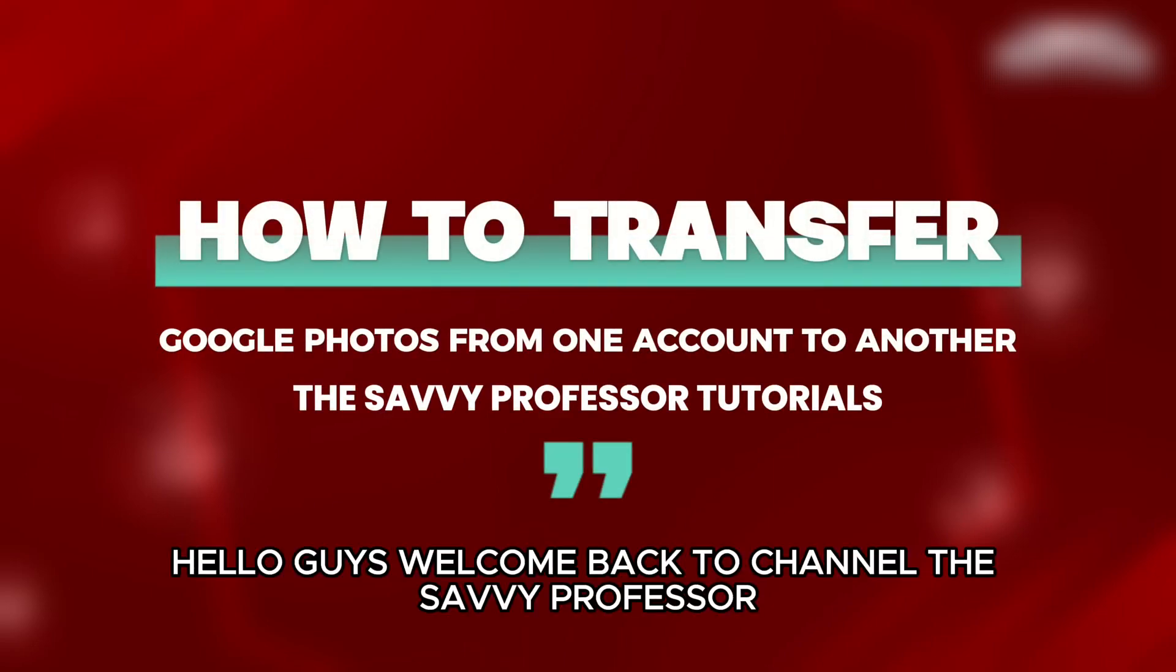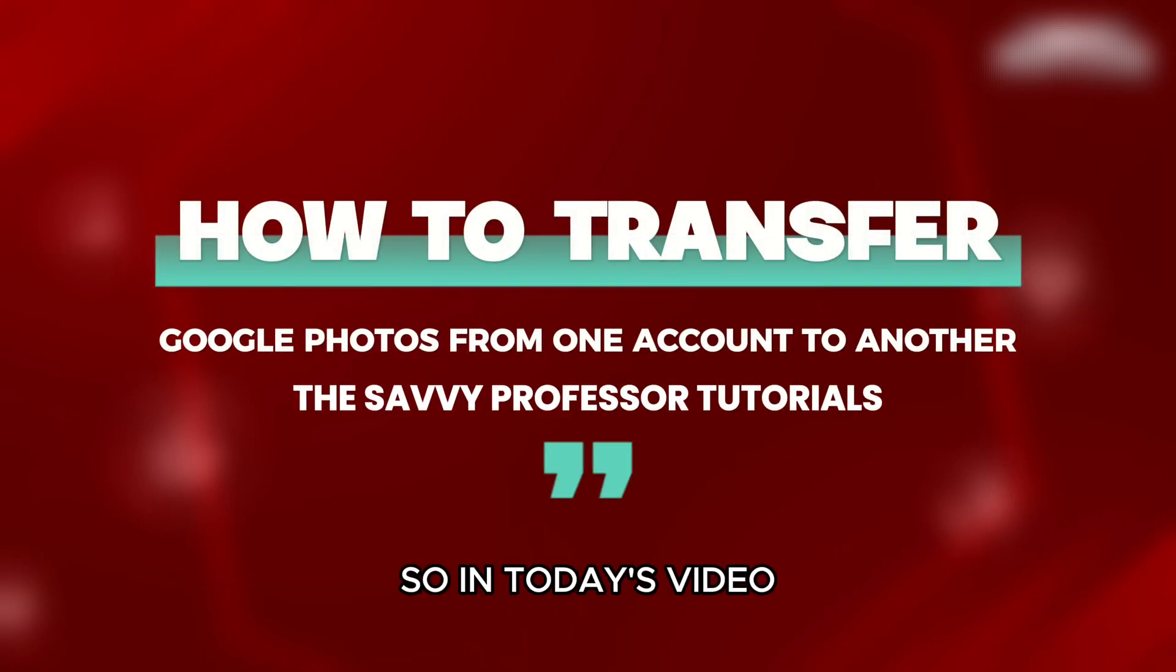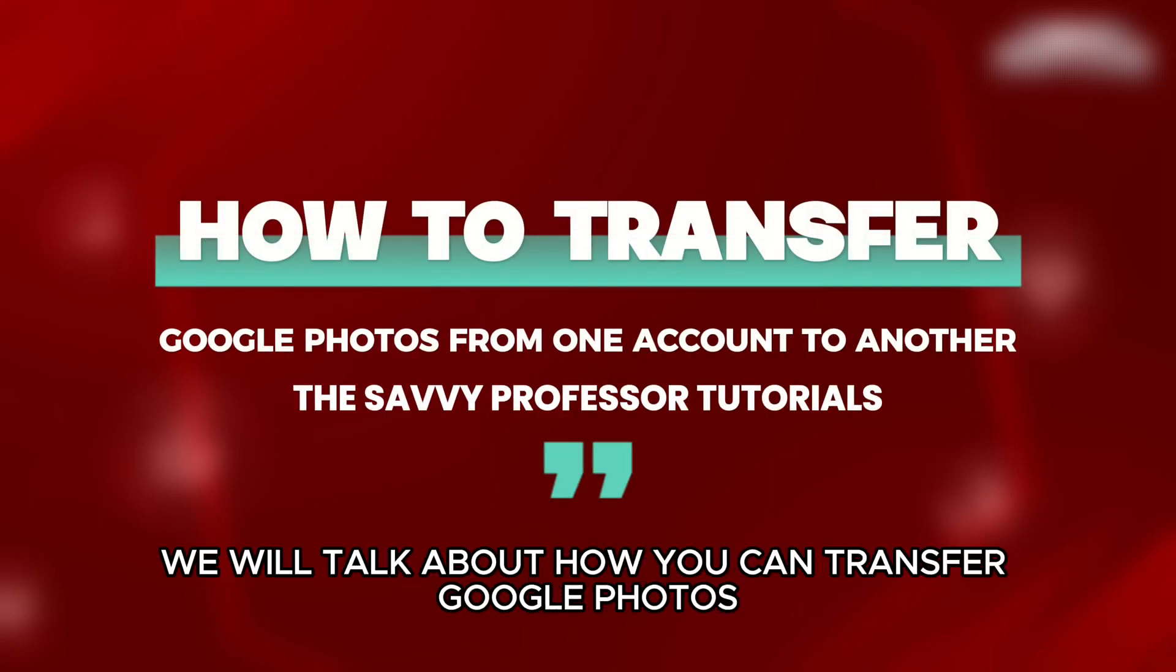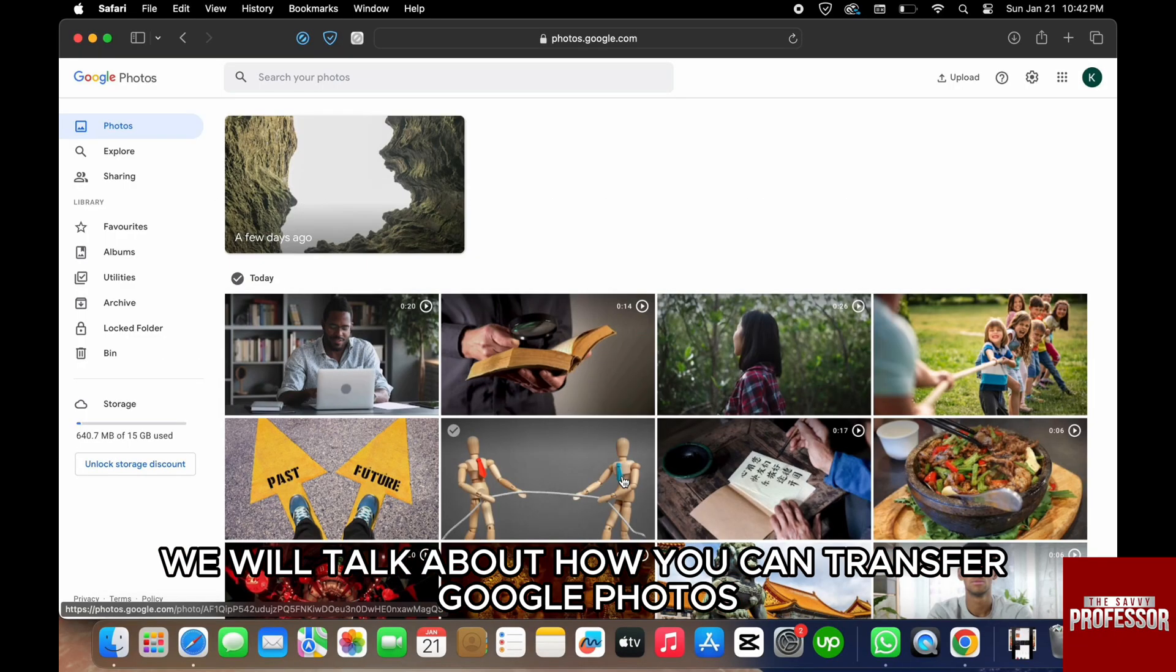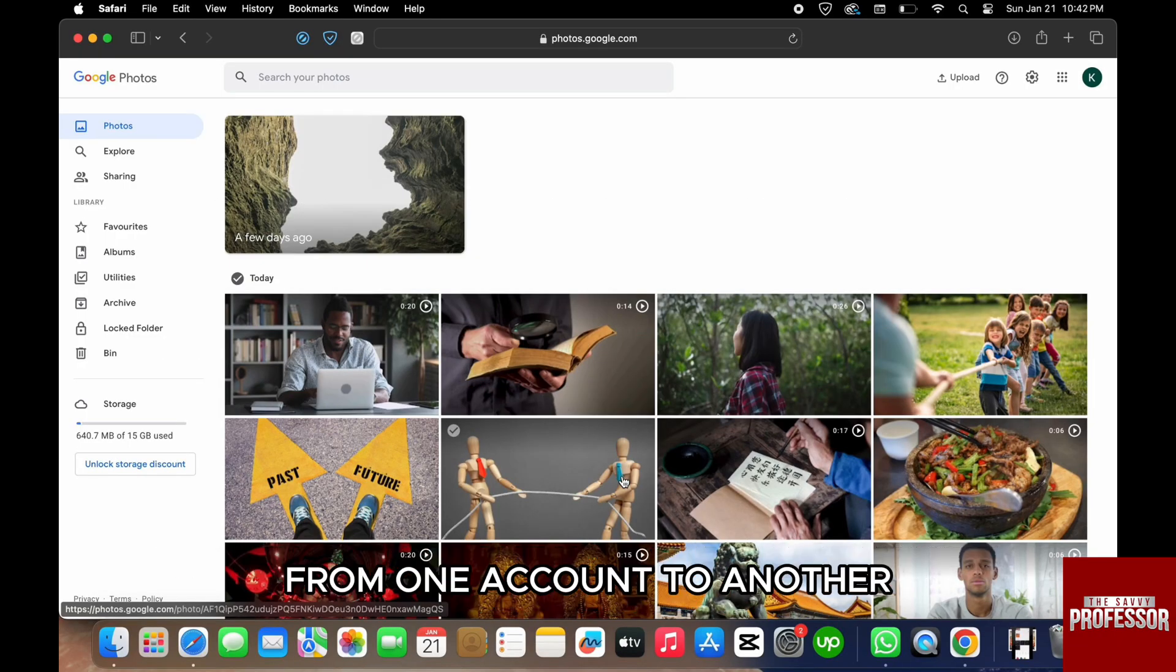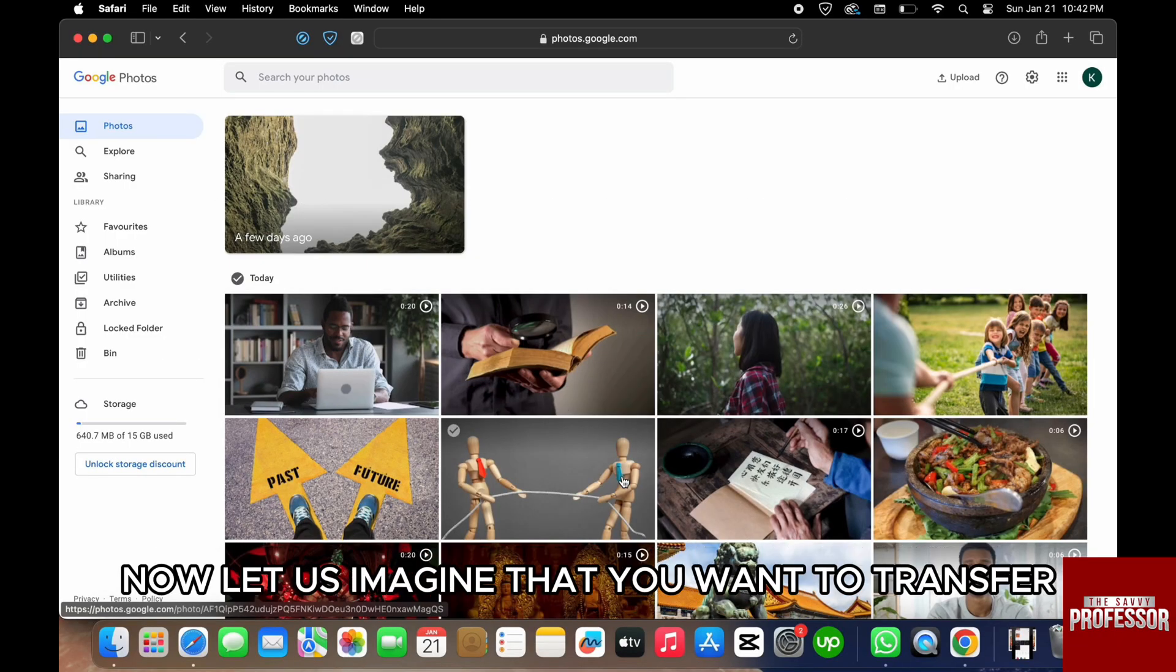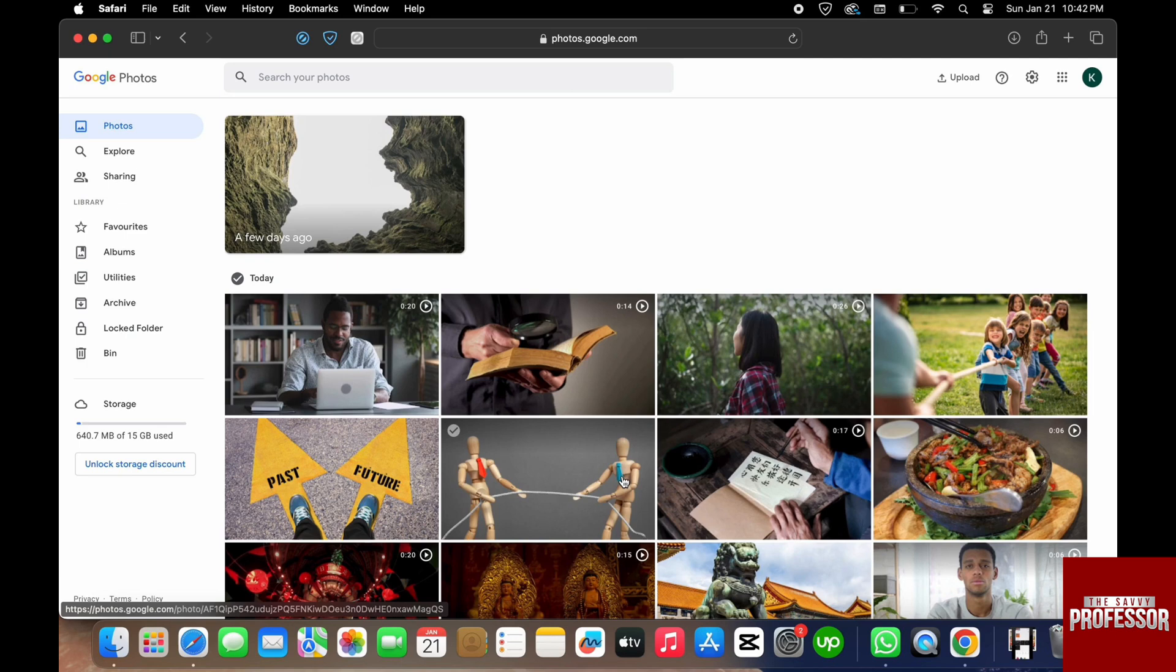Hello guys, welcome back to the channel The Savvy Professor. In today's video, we will talk about how you can transfer Google Photos from one account to another. Now let's imagine that you want to transfer all of your